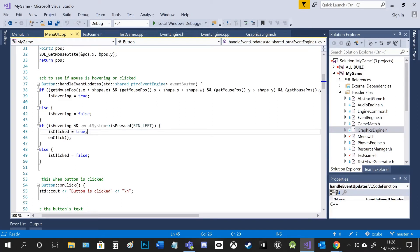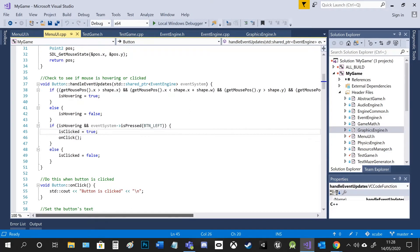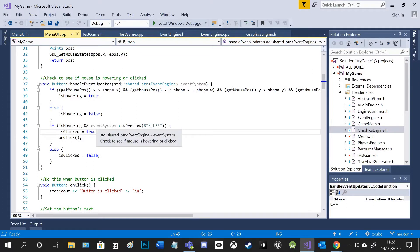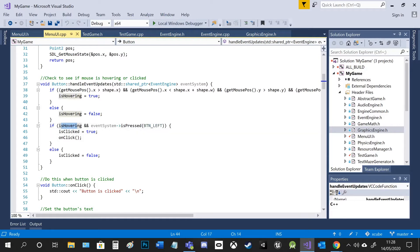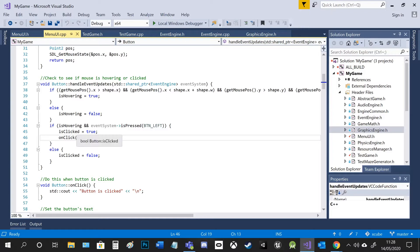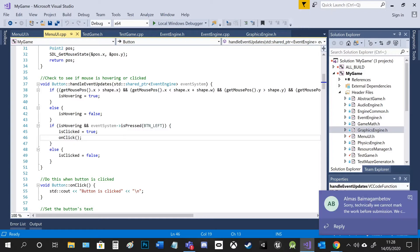And then if that's true, it basically turns hovering true, but not clicked because hovering has to be true as well as the left button to be clicked for the clicked state to be true.